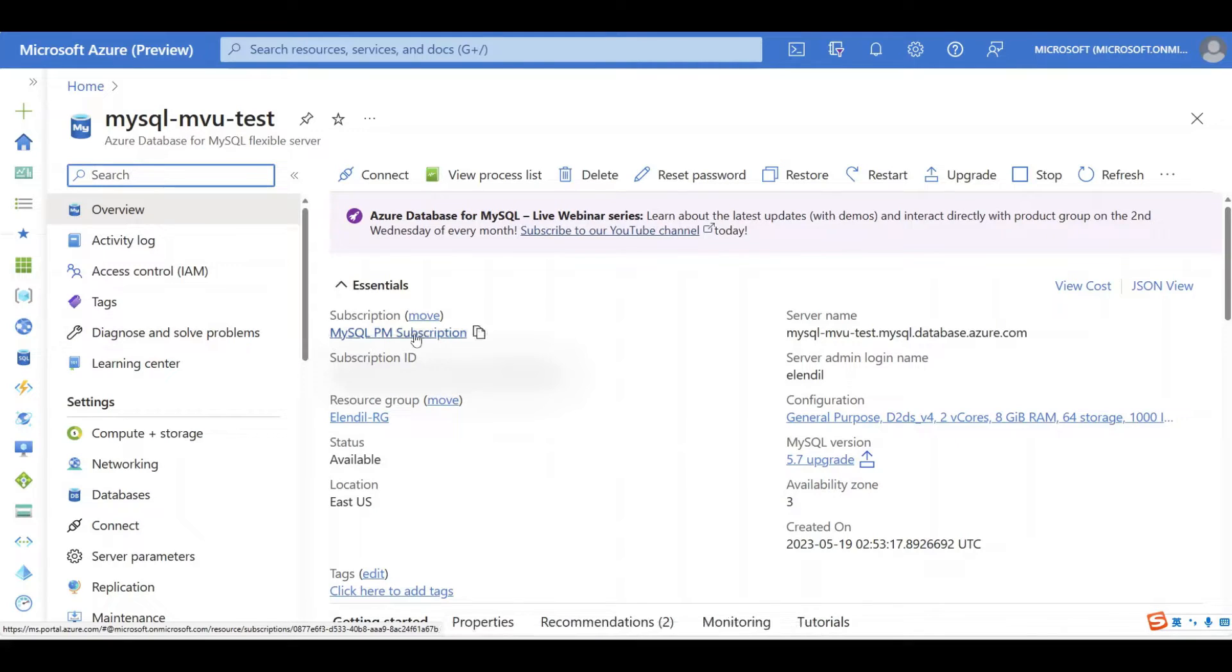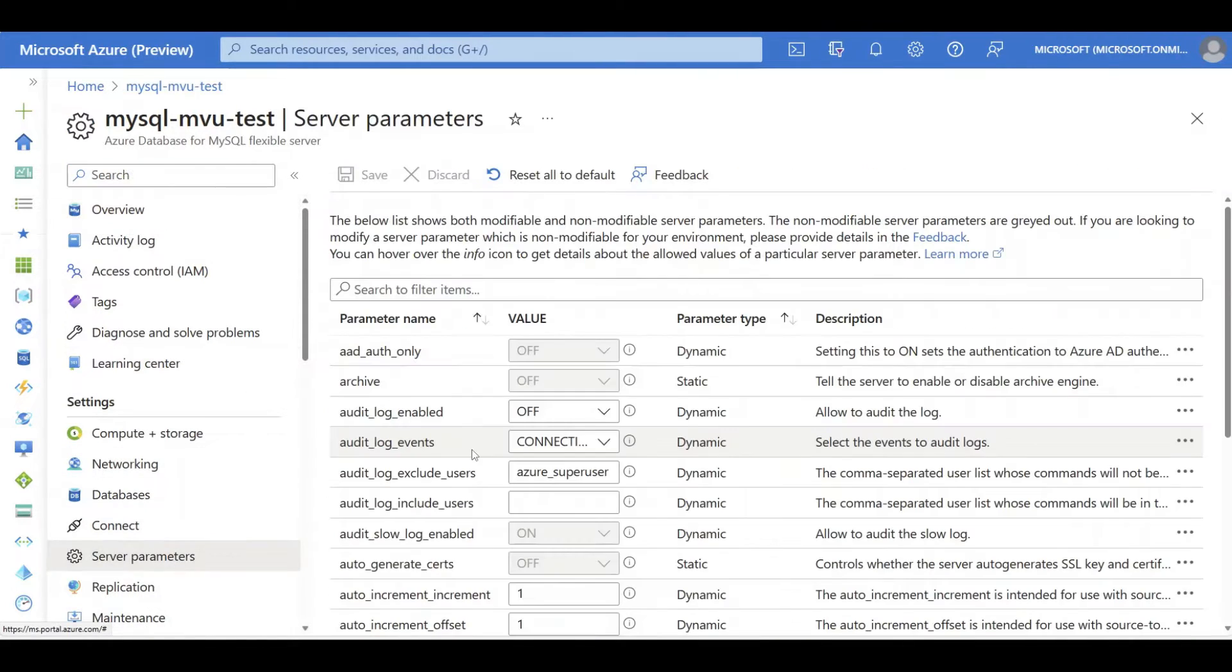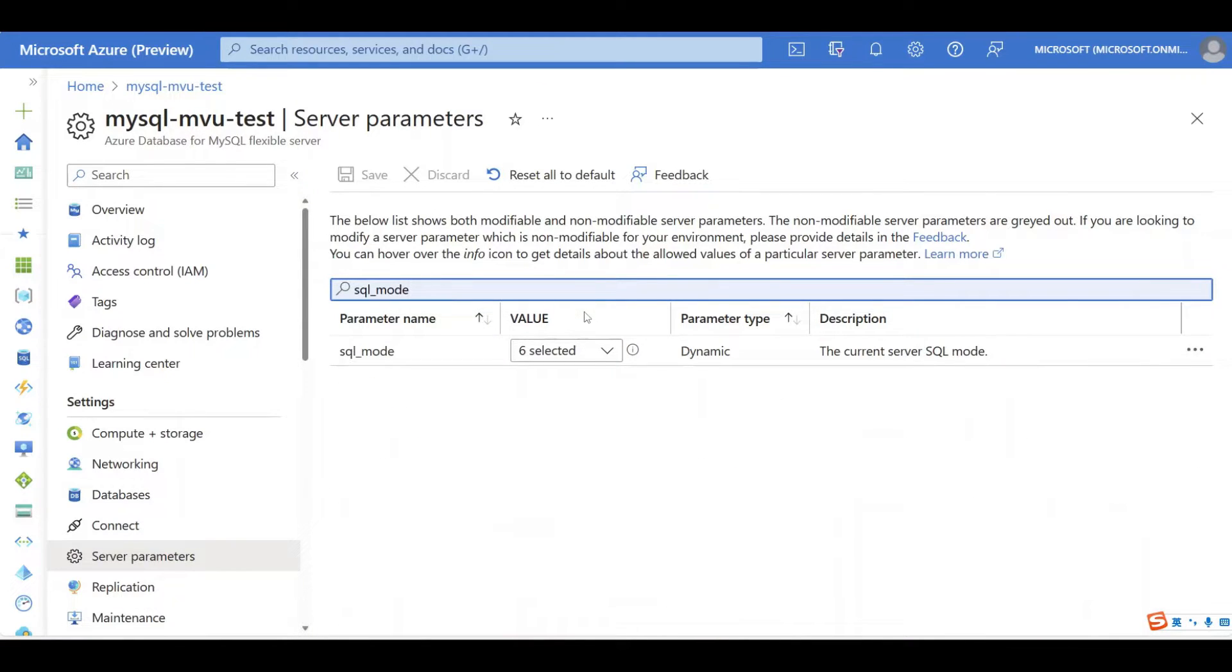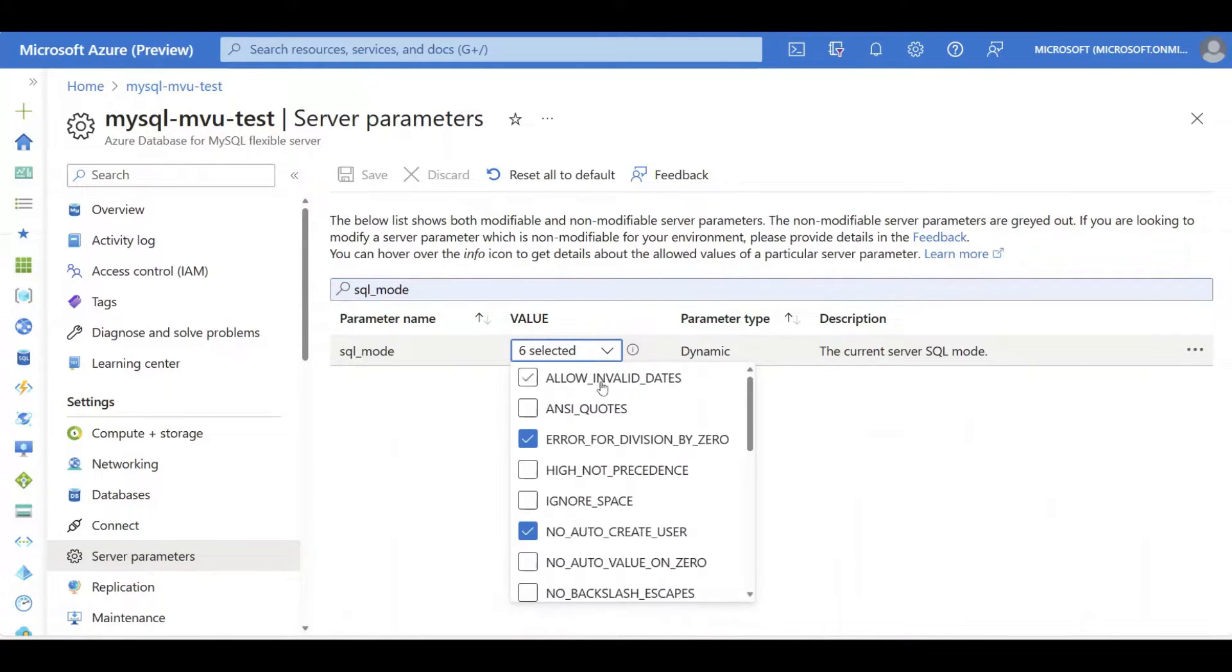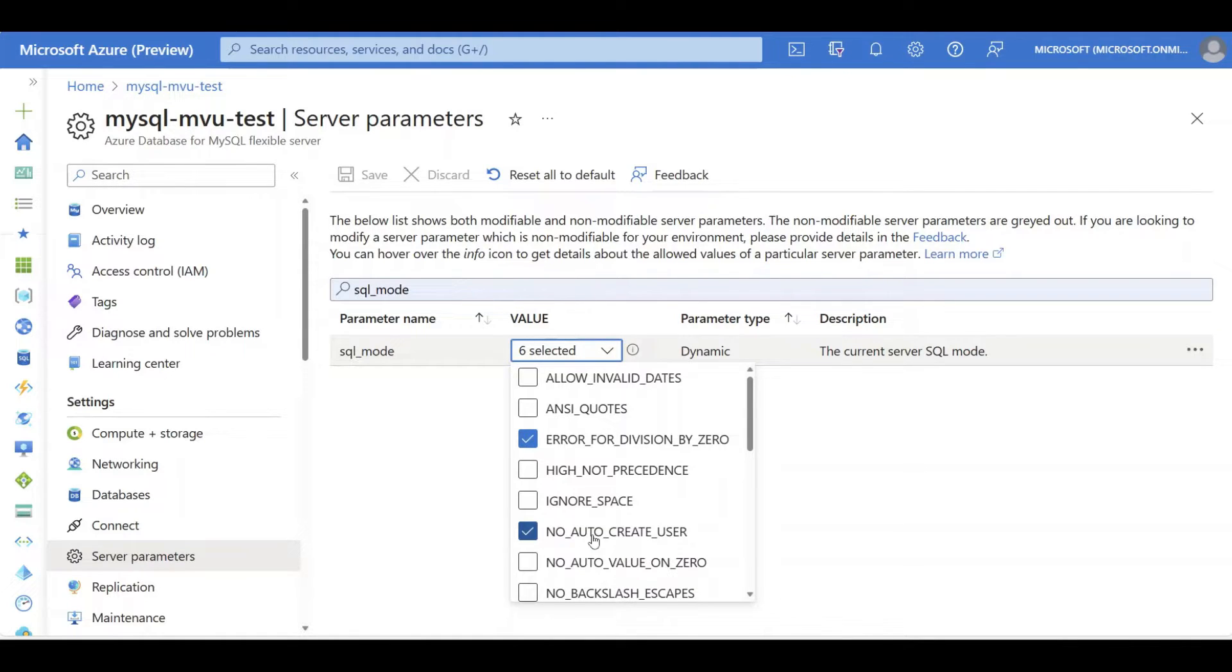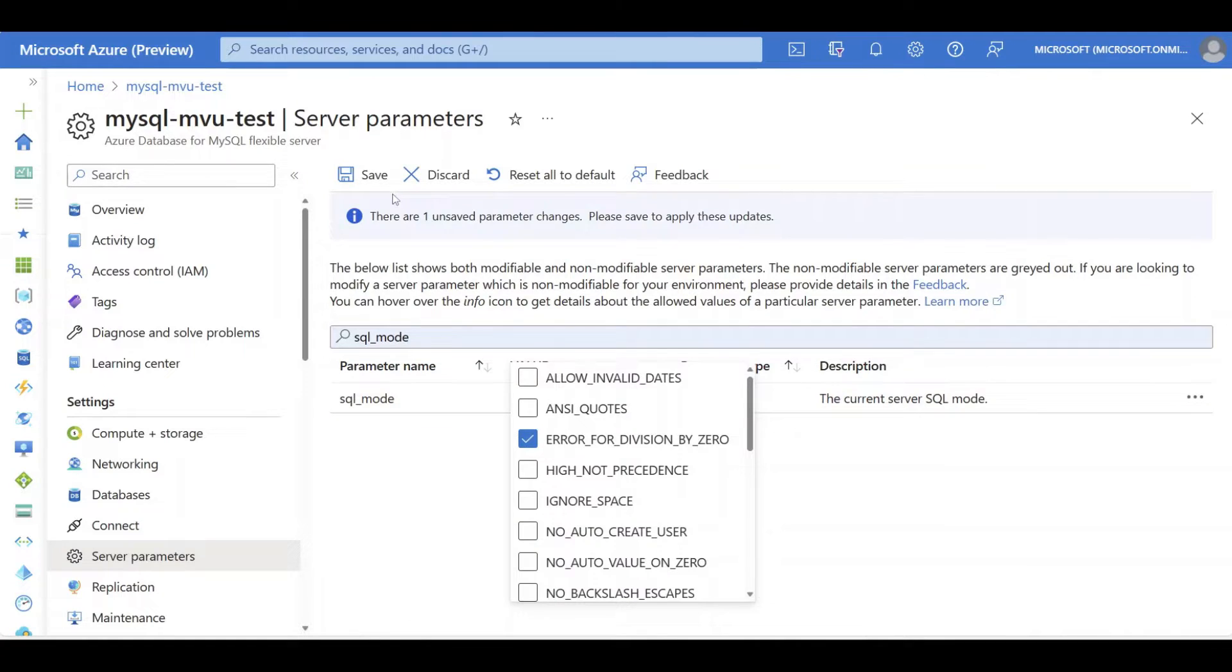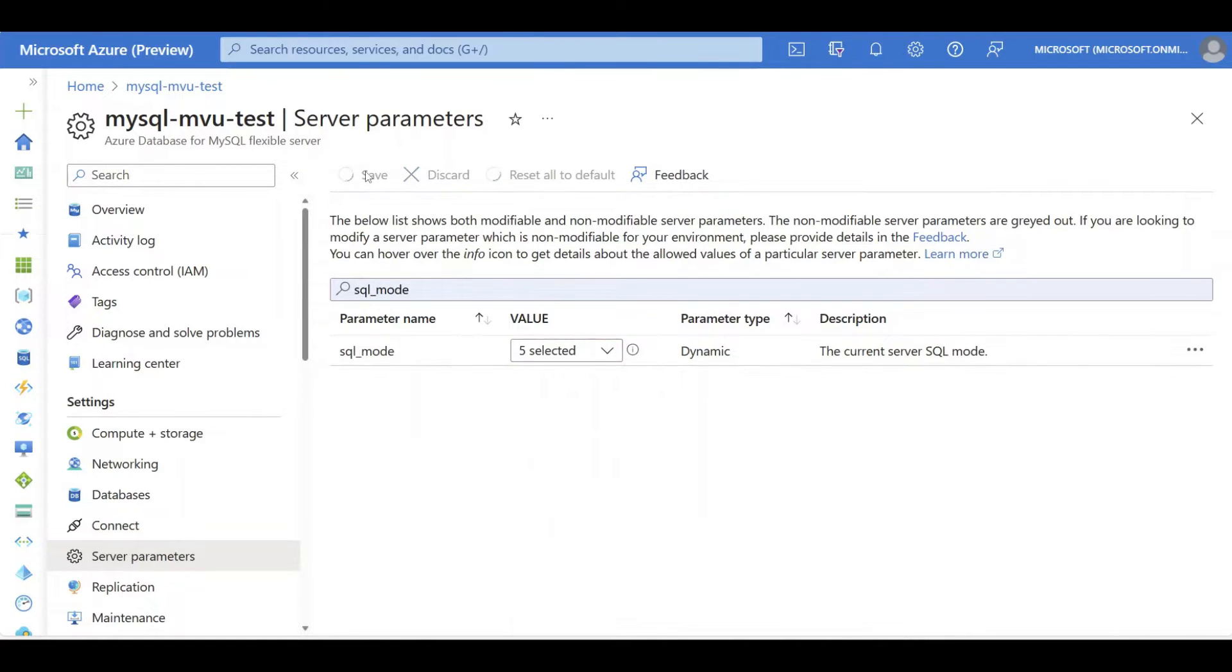After that, check your server parameters and make sure that SQL mode in server parameters page does not have no_auto_create_user selected. This no_auto_create_user is a default setting for 5.7 version in MySQL, but it is not compatible with 8.0 version MySQL. Click Save.